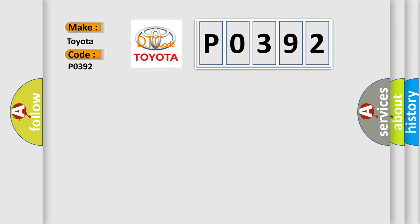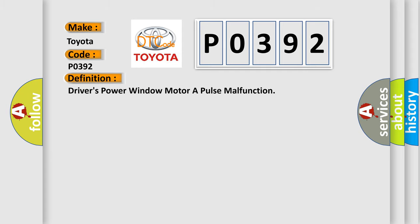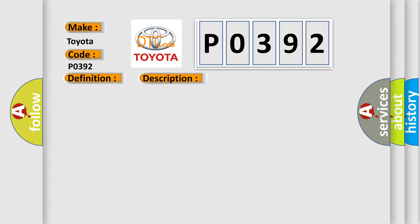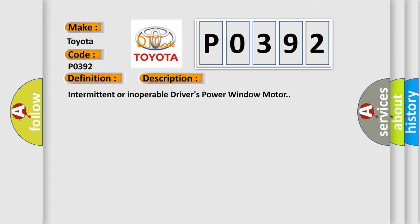The basic definition is Driver's power window motor A pulse malfunction. And now this is a short description of this DTC code: Intermittent or inoperable driver's power window motor.